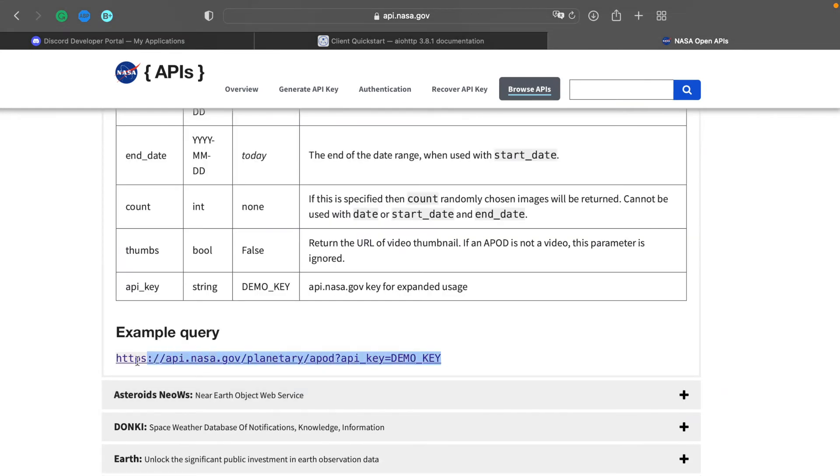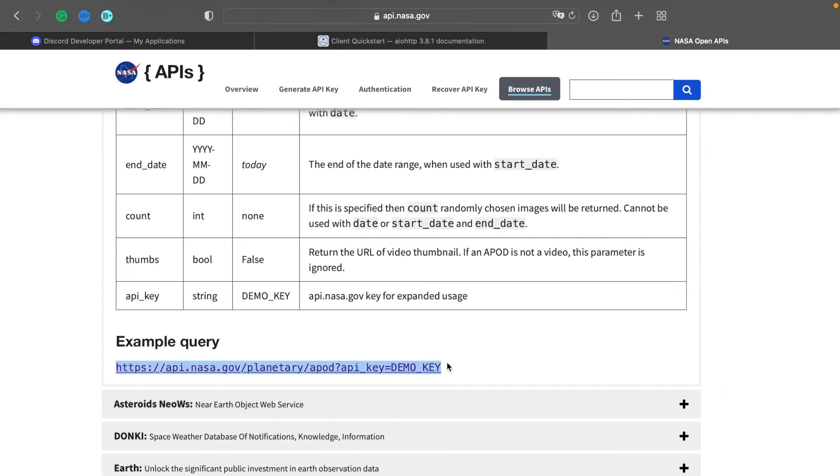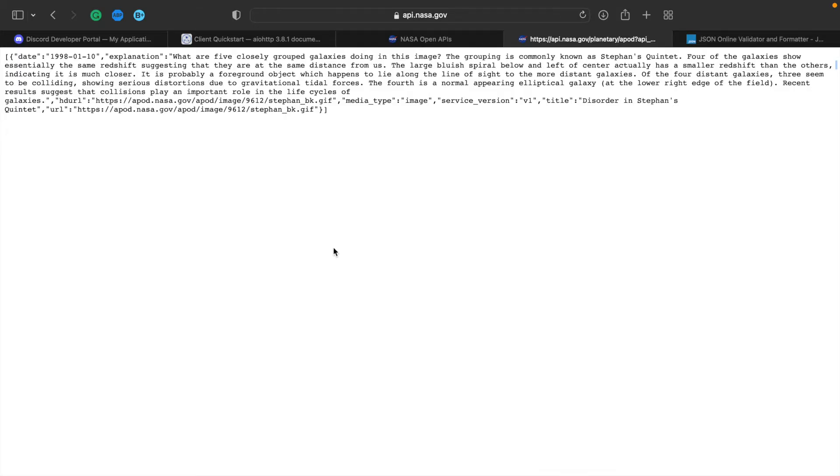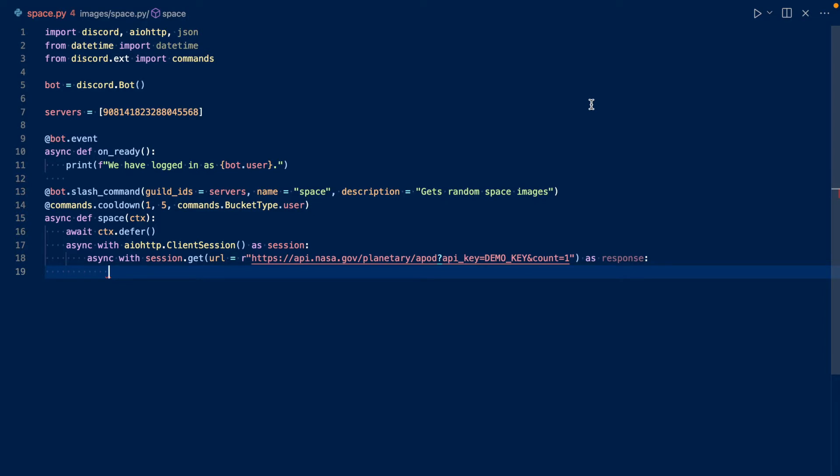So you want to copy this URL and you want to add a parameter count equals one, since we only want one image. Let's test this link first. And so this is what it will look like. So we'll be wanting to get the date, the explanation, the URL, the image, and the title.